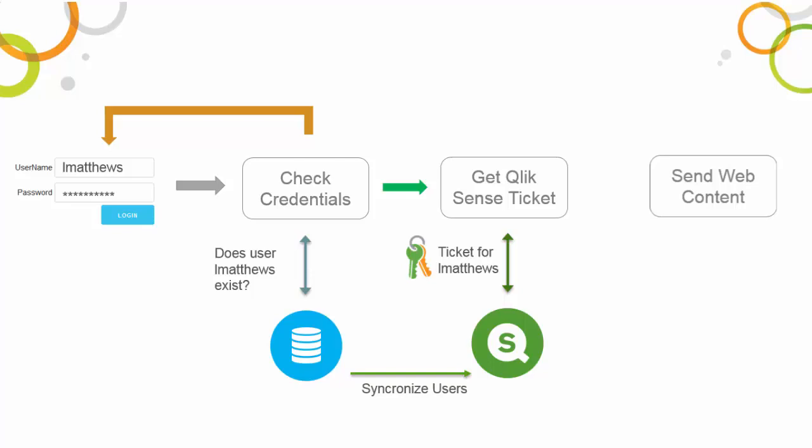Therefore, it is necessary to synchronize users between our authentication platform and Qlik Sense. The good news is that this is out-of-the-box functionality. Qlik takes care of this once you set up a user directory connector to synchronize the data.